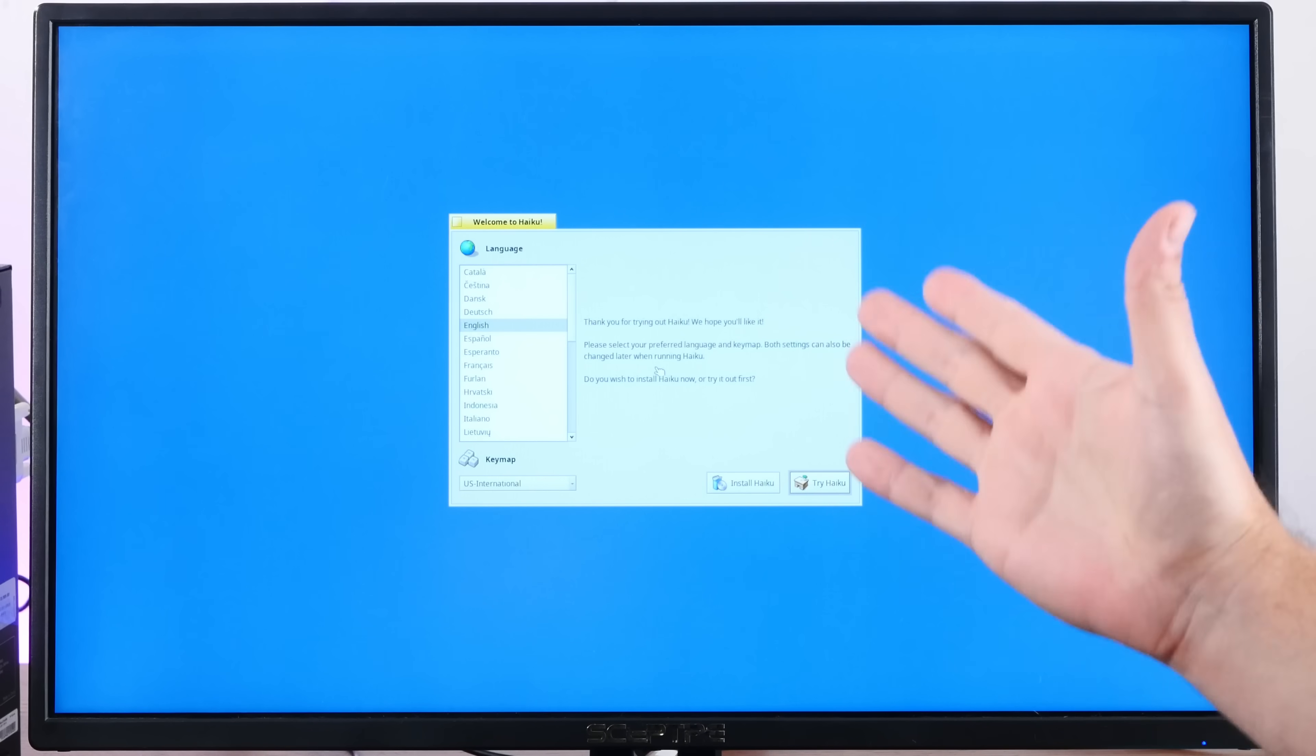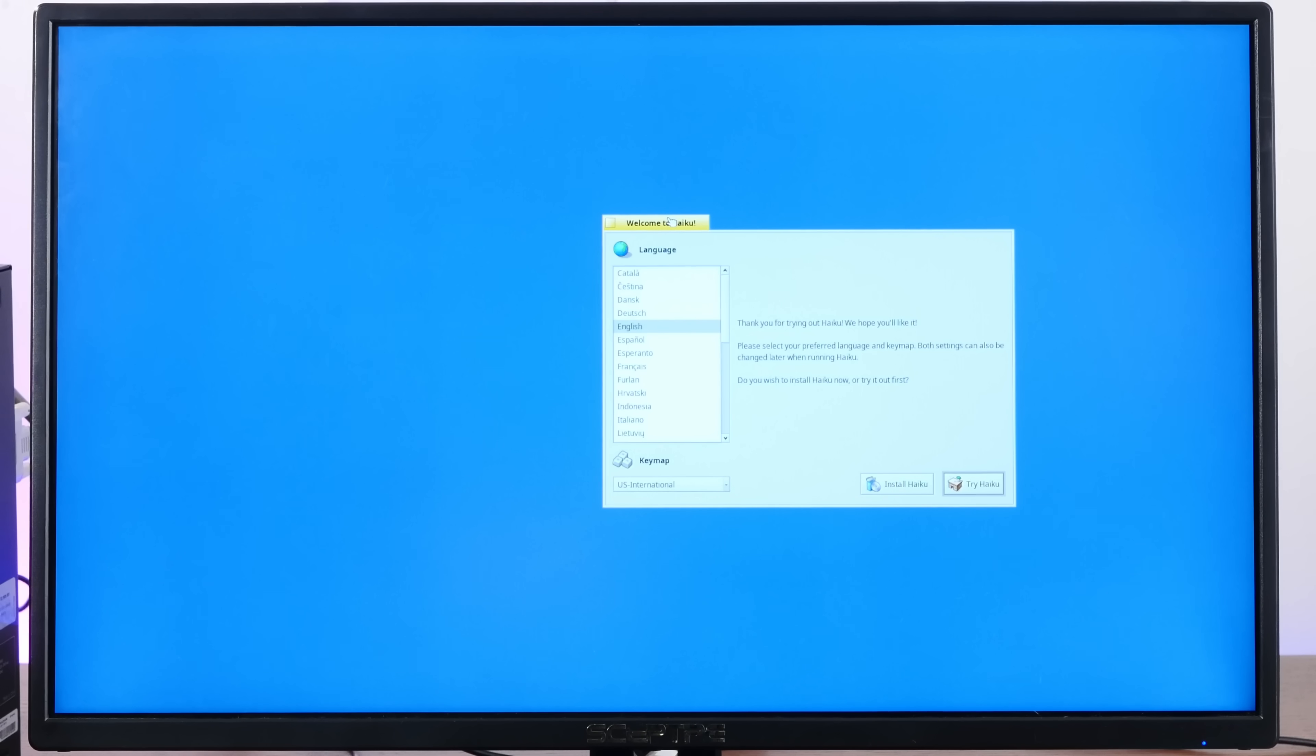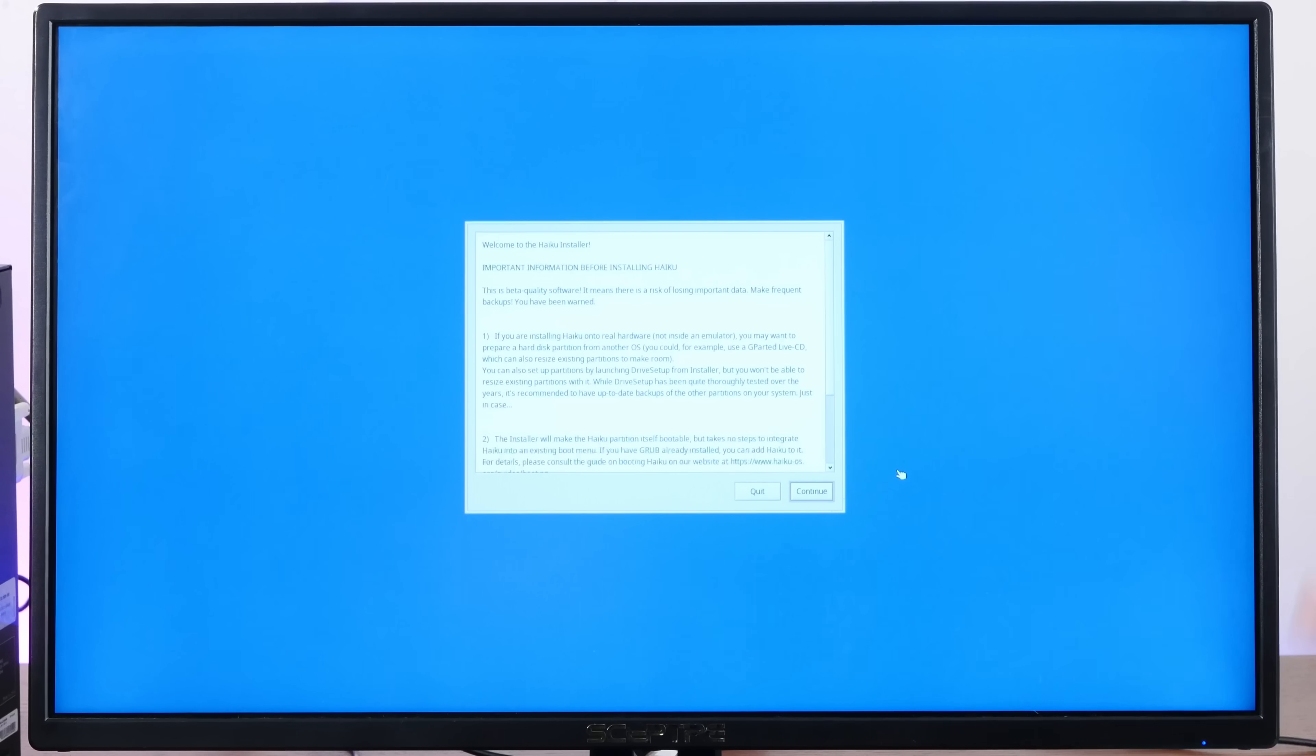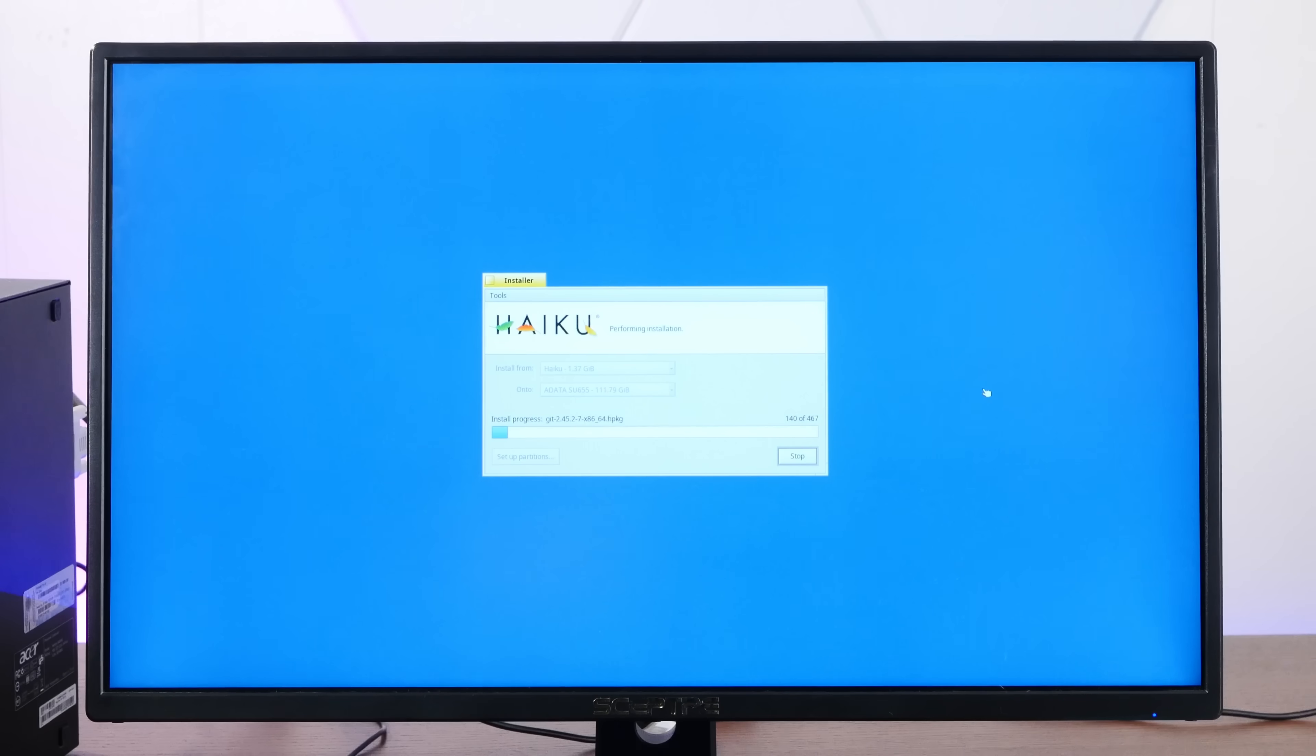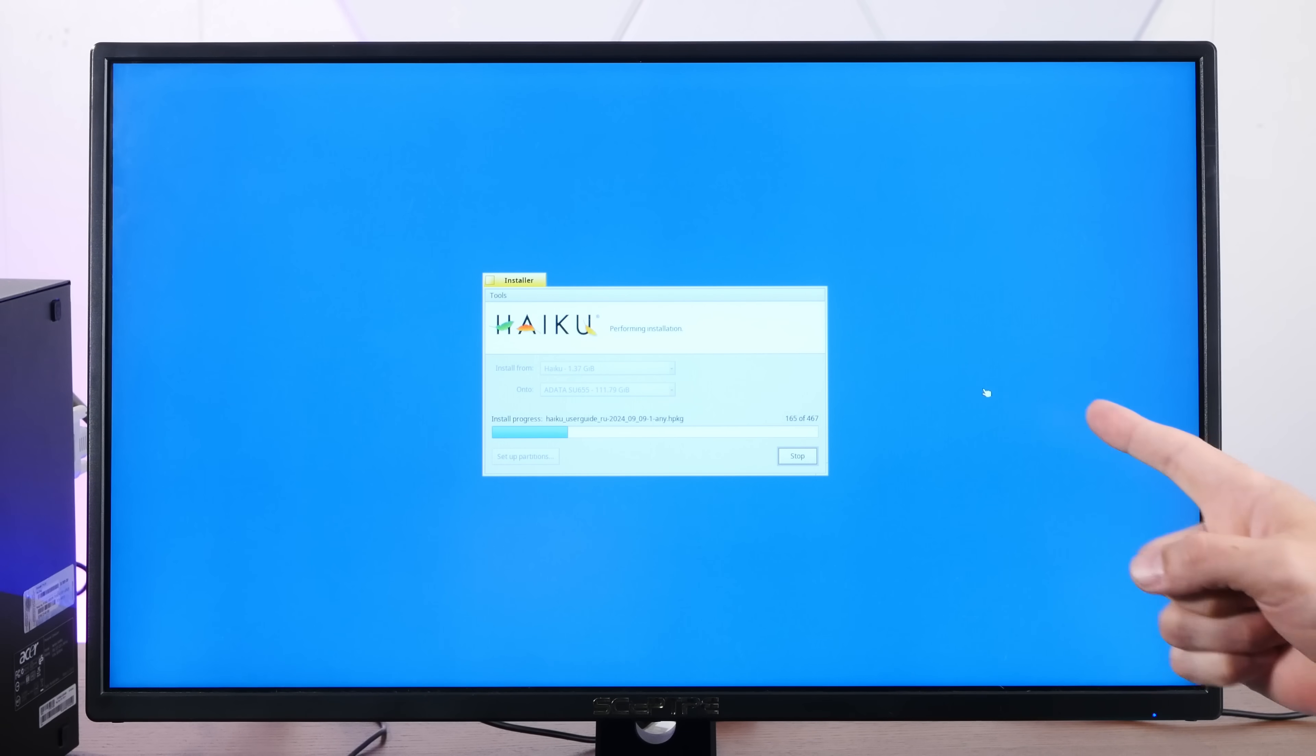And just like that, we are in the live environment. Mouse works. Display is super smooth. So, I'm just going to go for a full install. And if you've never seen Haiku install before, prepare to be amazed at the world's fastest operating system install. And I'm not going to speed this up at all. I'm going to let this install in real time.